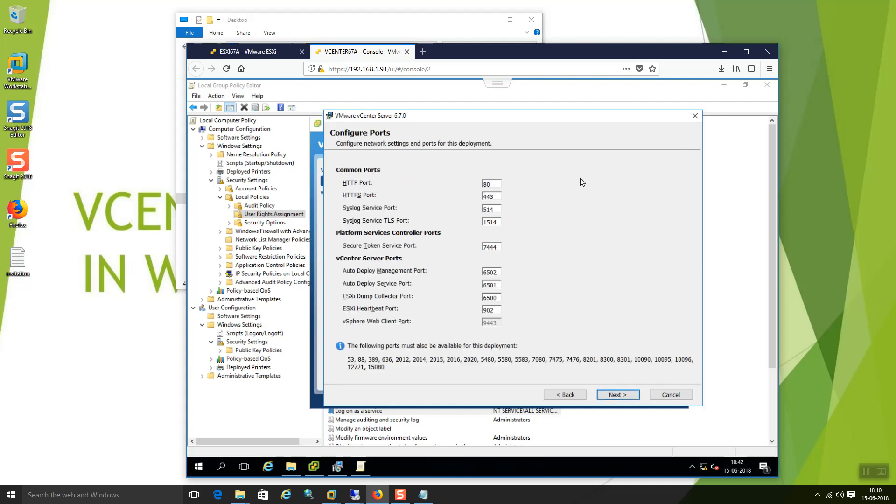This is a summary. HTTP, what are the ports, what are all ports need to be enabled if you are using the firewall in the real-time environment you need to remember all these port numbers. This is the option. ESXi, Dump, CardDav, Aurora support number everything is listed here. I am just going to click next.